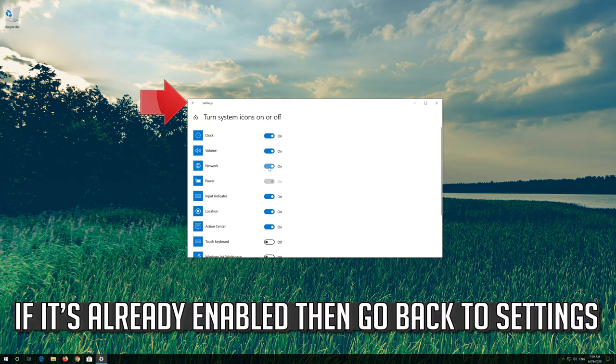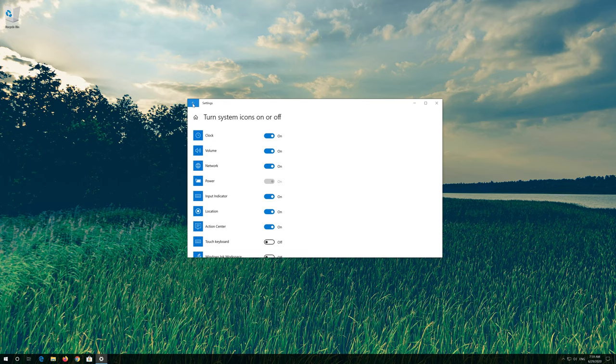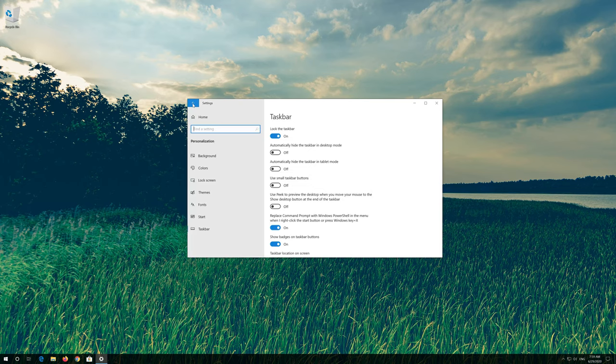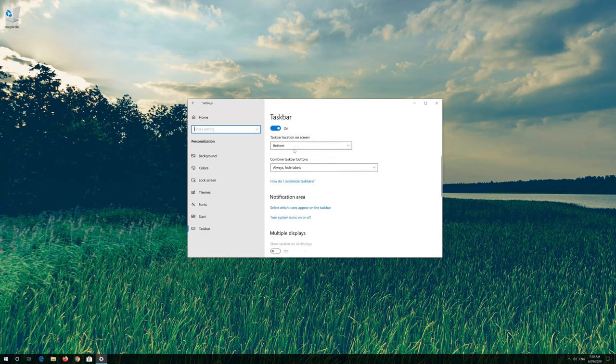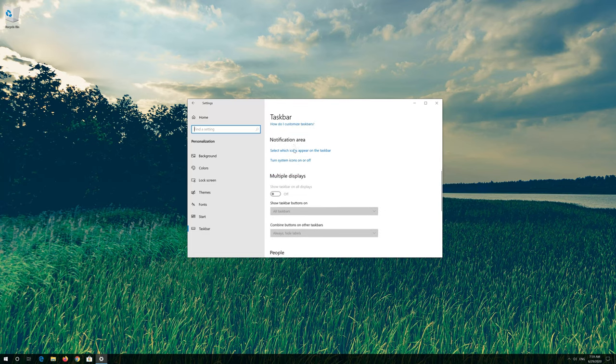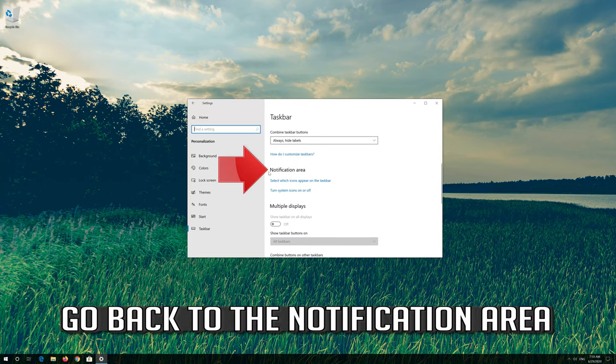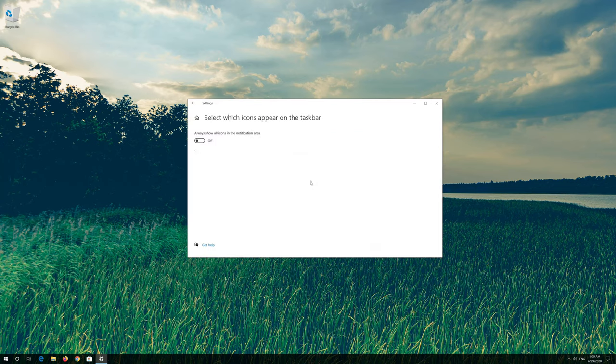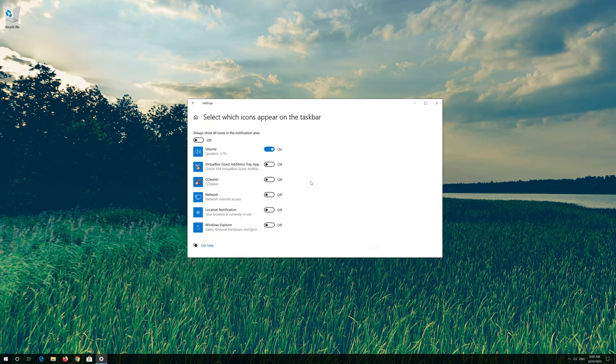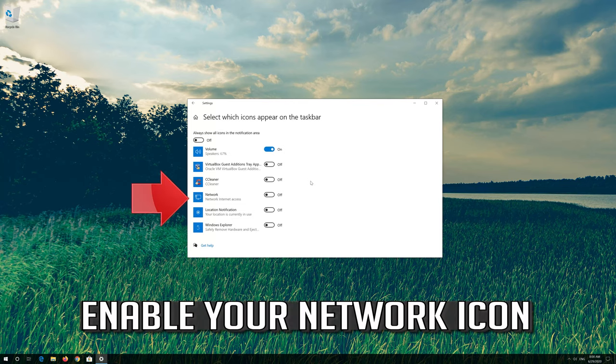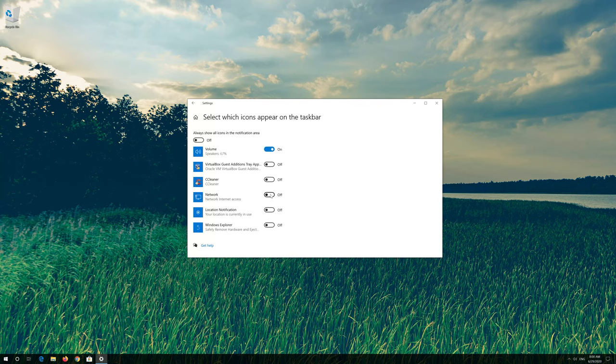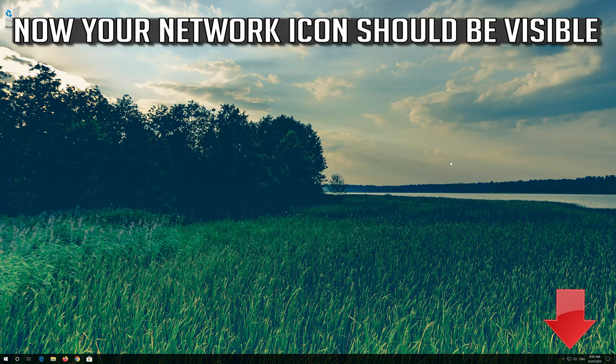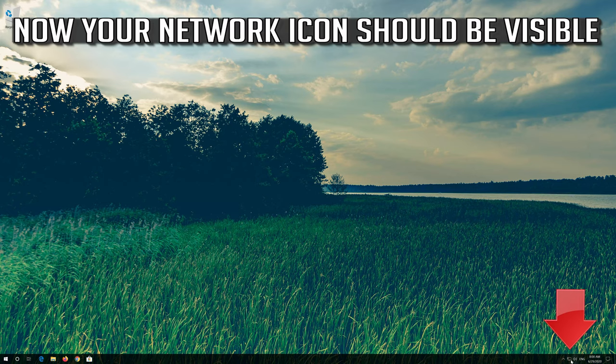If it's already enabled then go back to settings. Go back to the notification area. Click on select which icons appear on the taskbar. Now your network icon should be visible.